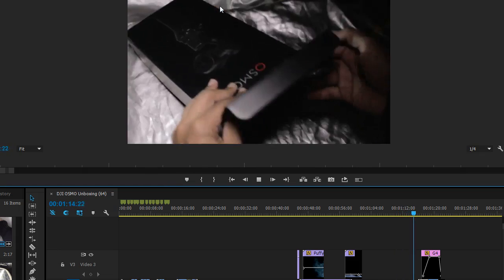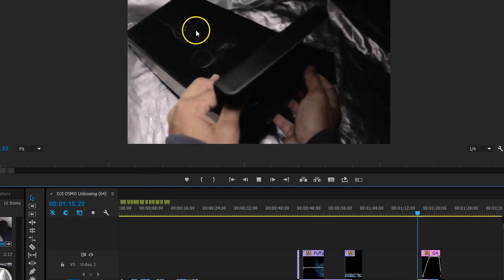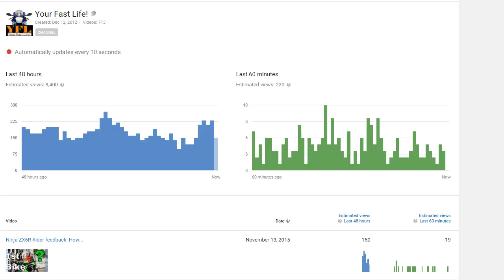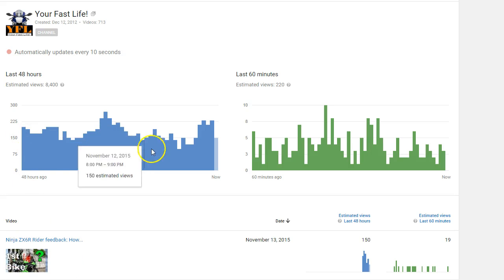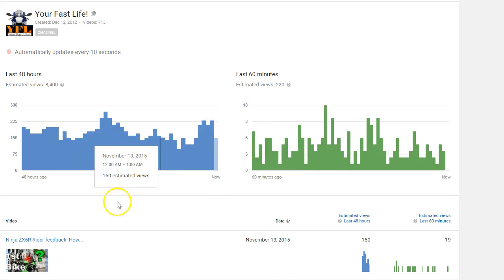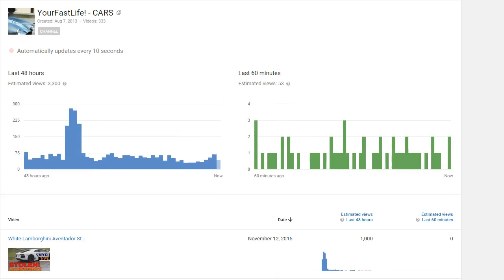There's a new feature from YouTube and let's get right into it right now. Here's my motorcycle channel and you can see the views in real time - 48 hours, last 60 minutes.